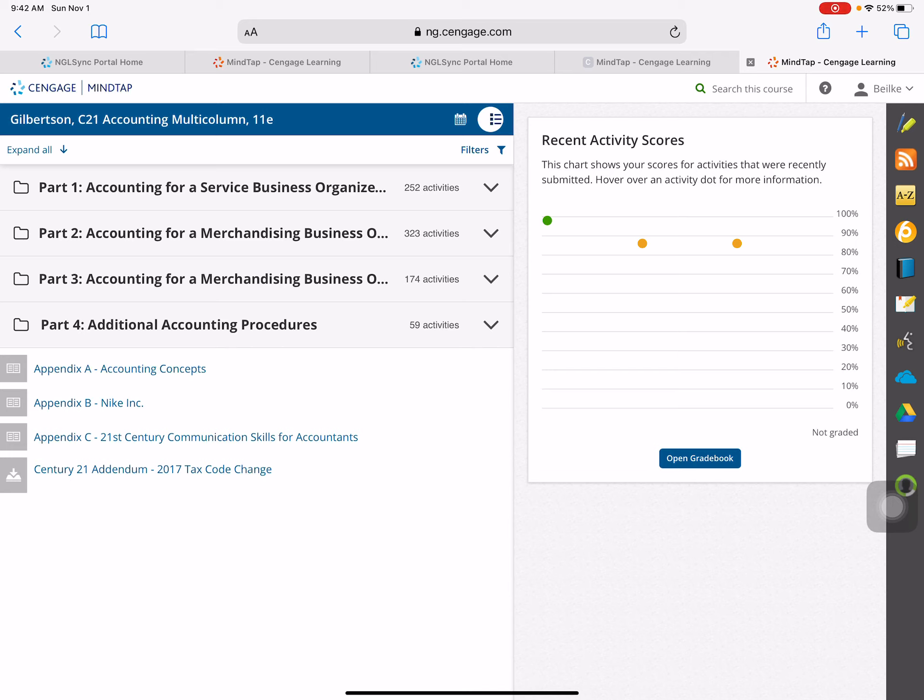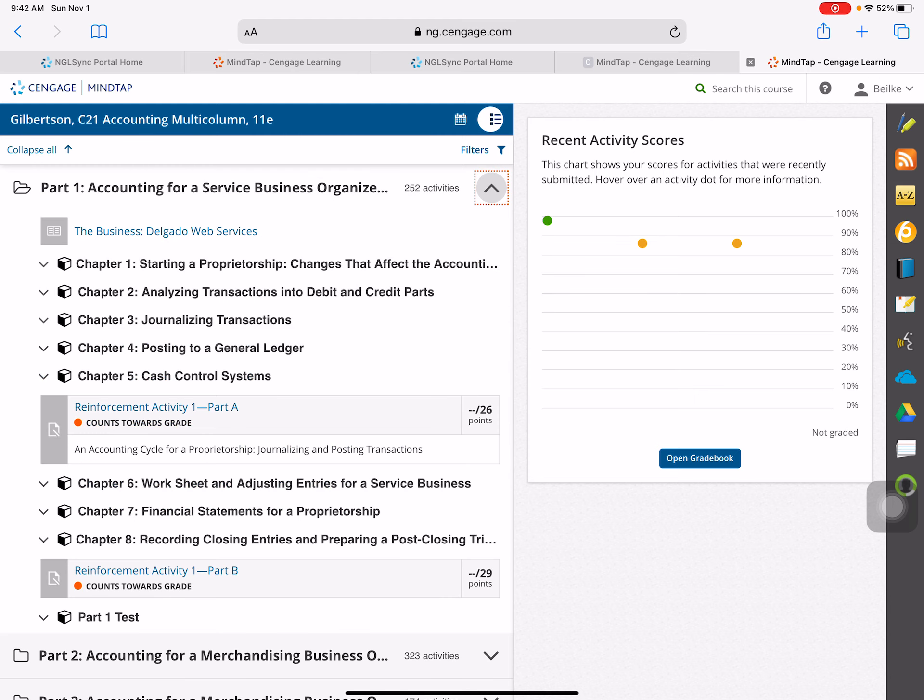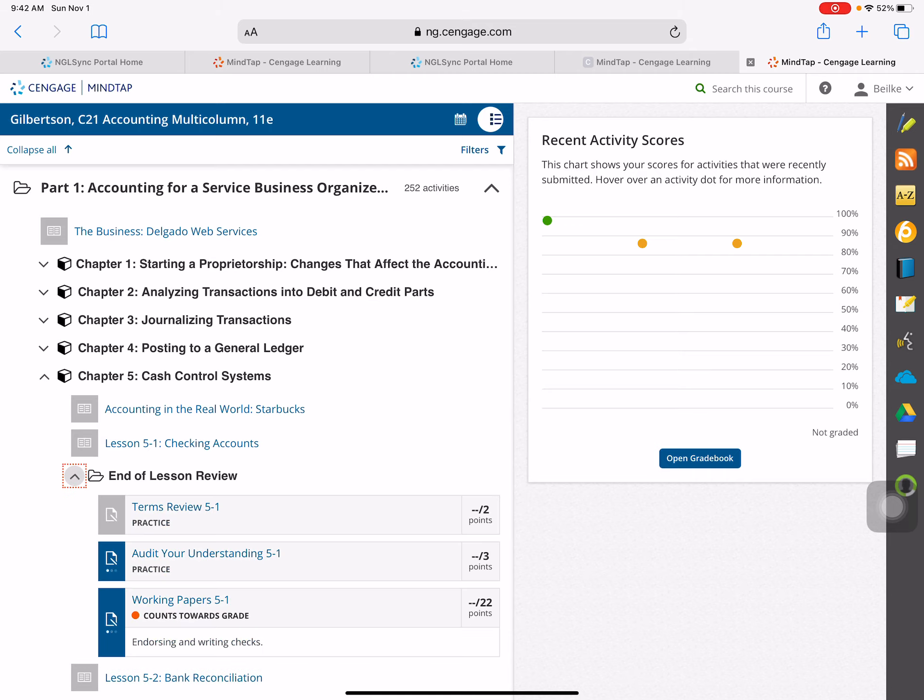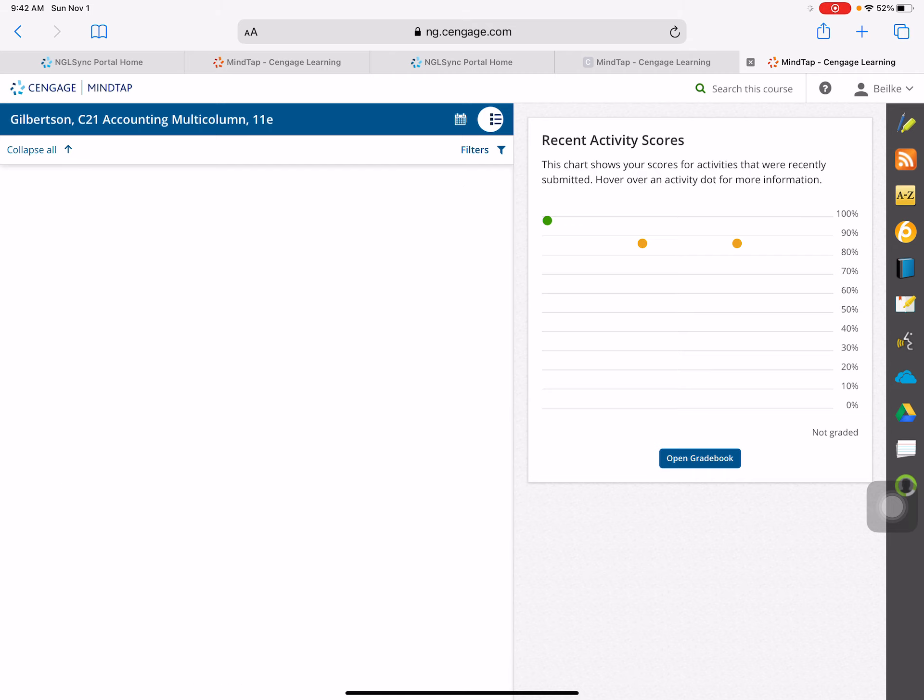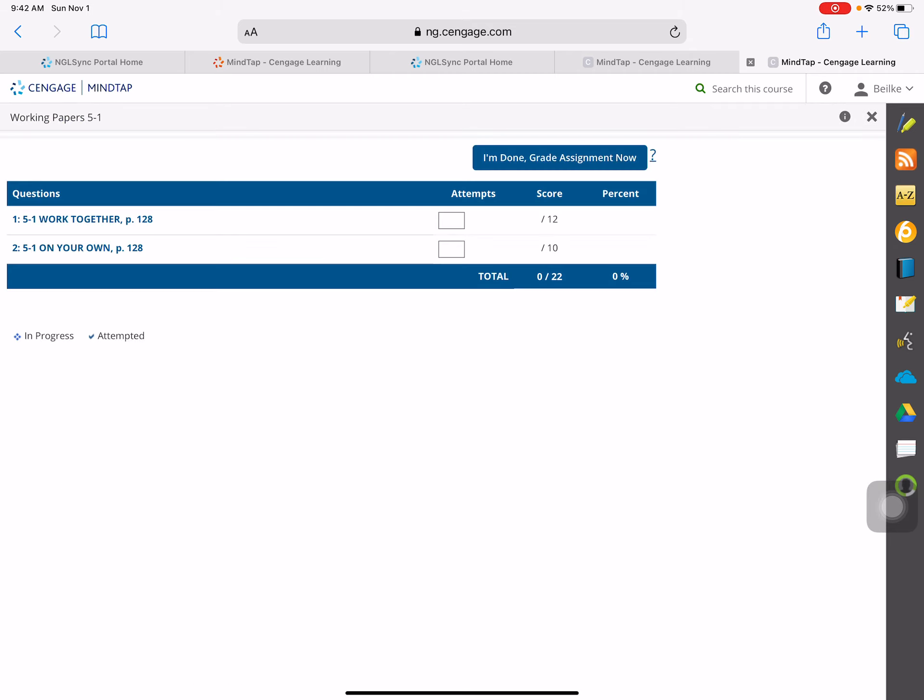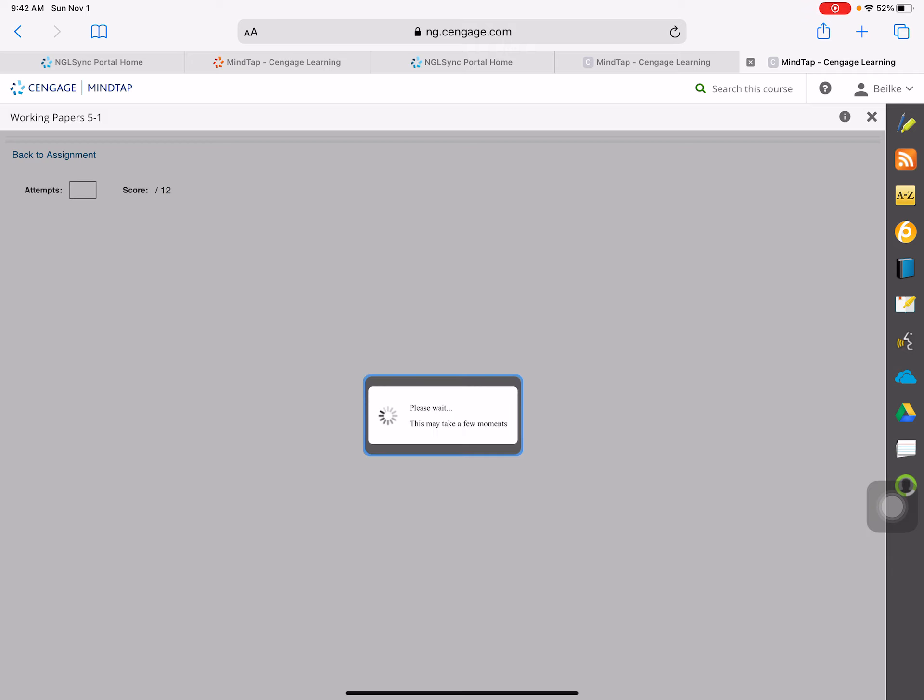Okay, next we're going to do the work together problem. So let's go to our online book, go to accounting chapter 5, and we're going to go to our end of lesson review, to our working papers, and go to work together.